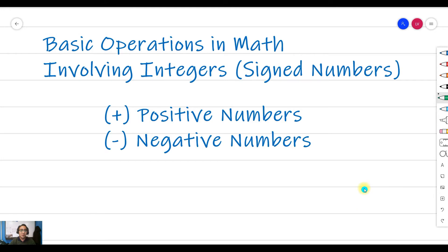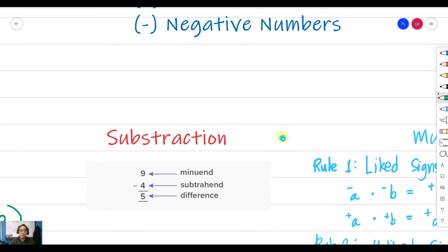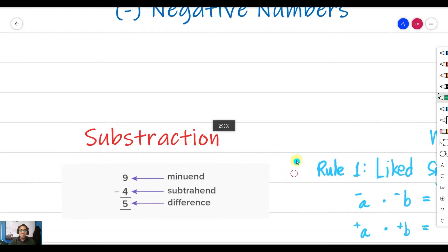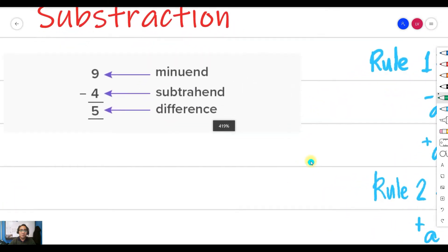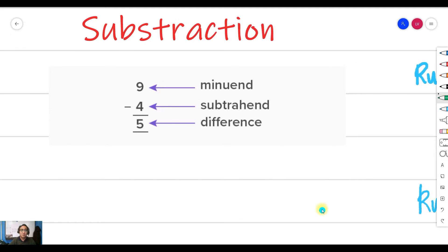We're going to discuss today subtraction of integers. Just recall again — when you say integers, these are the numbers that have a positive sign and a negative sign. So by that, let's proceed with our discussion of the subtraction rule.